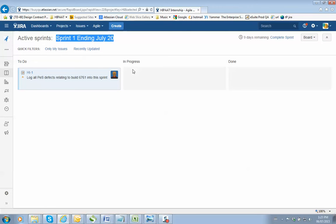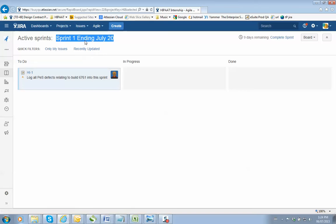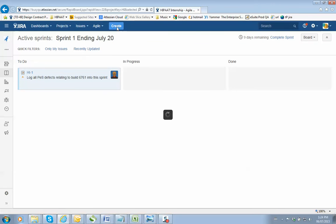So the idea is you're going to come in here and you will create all your defects inside of this sprint. And it's very simple. Just go to create.